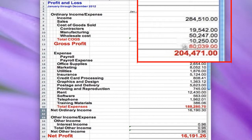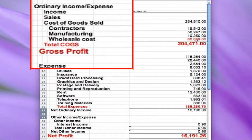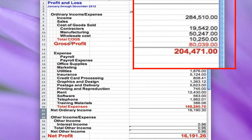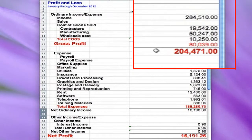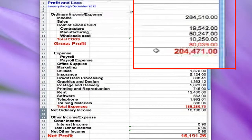Here is the total cost of goods sold, and here is our gross profit. We subtract all the cost of goods sold from sales, and that gives us our gross profit in the business.